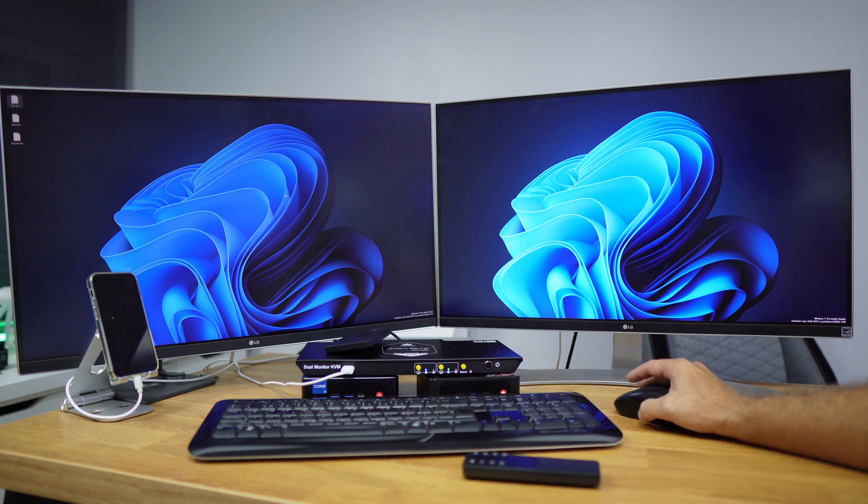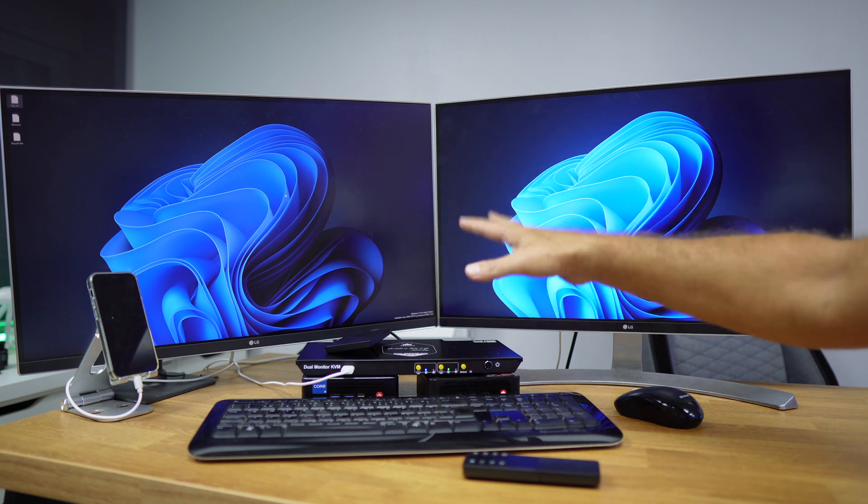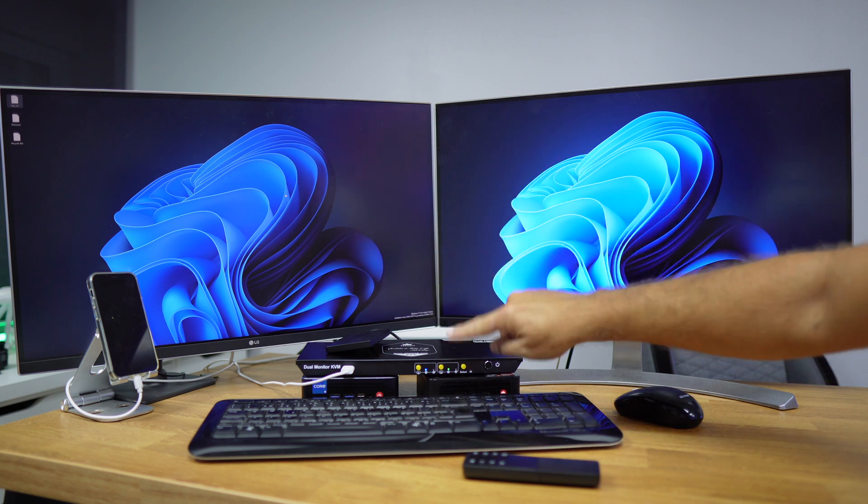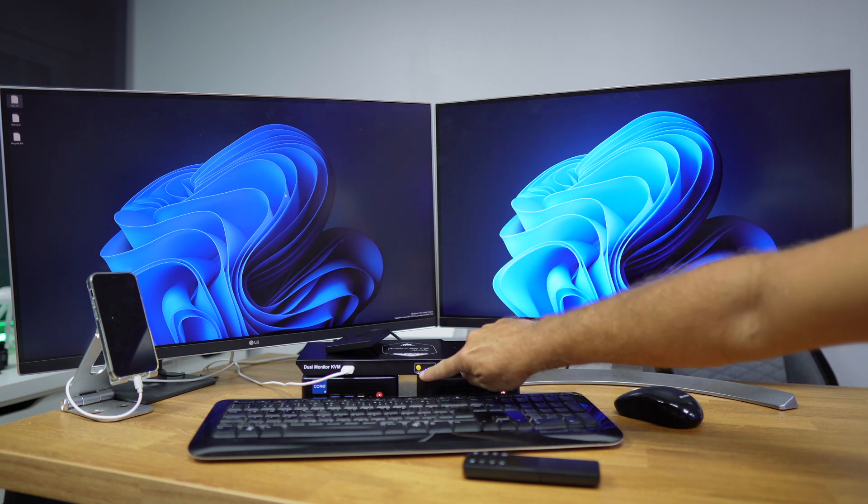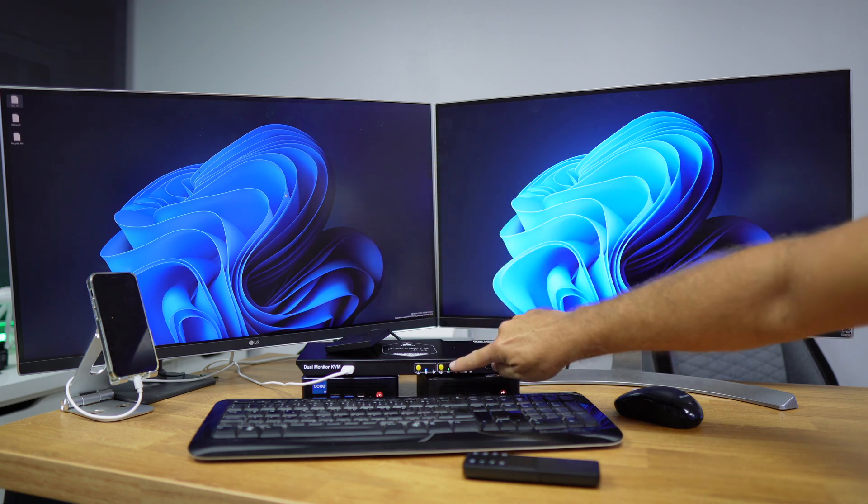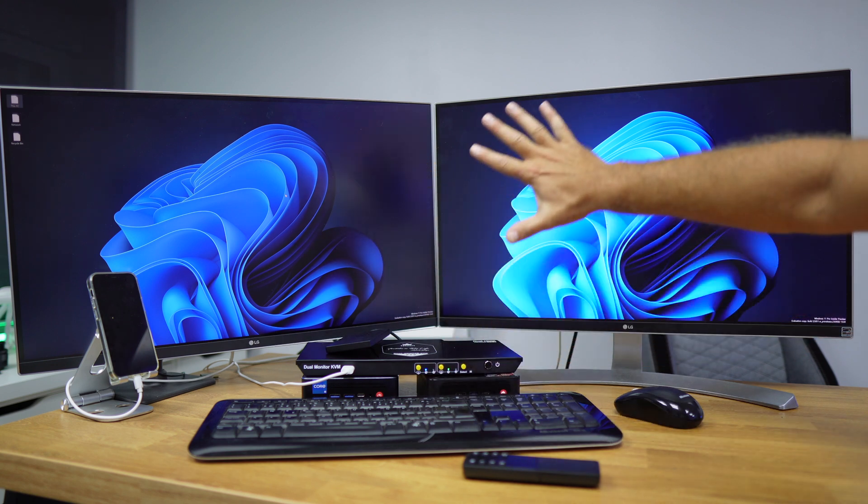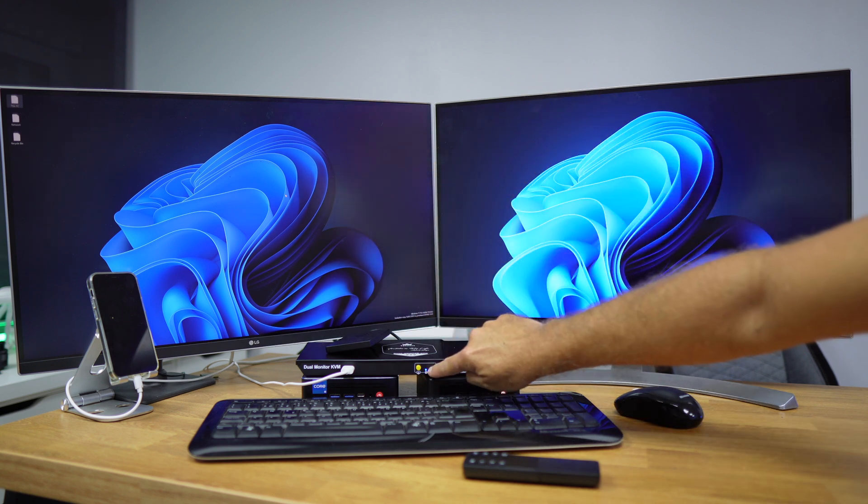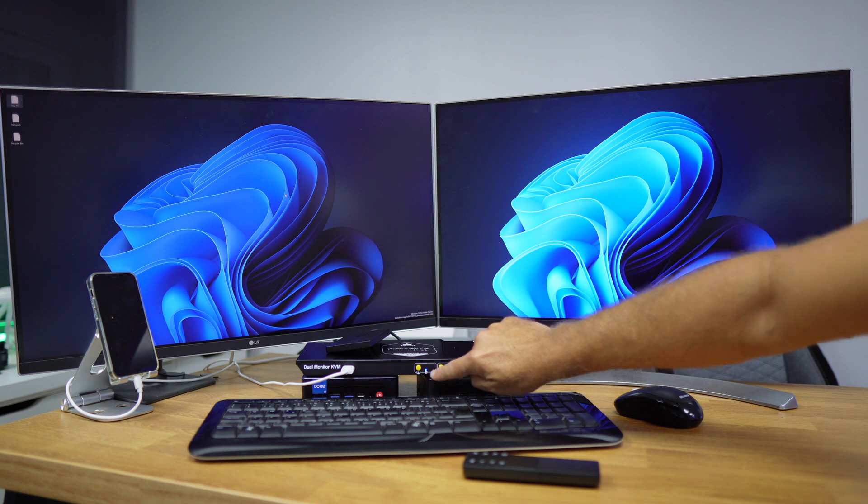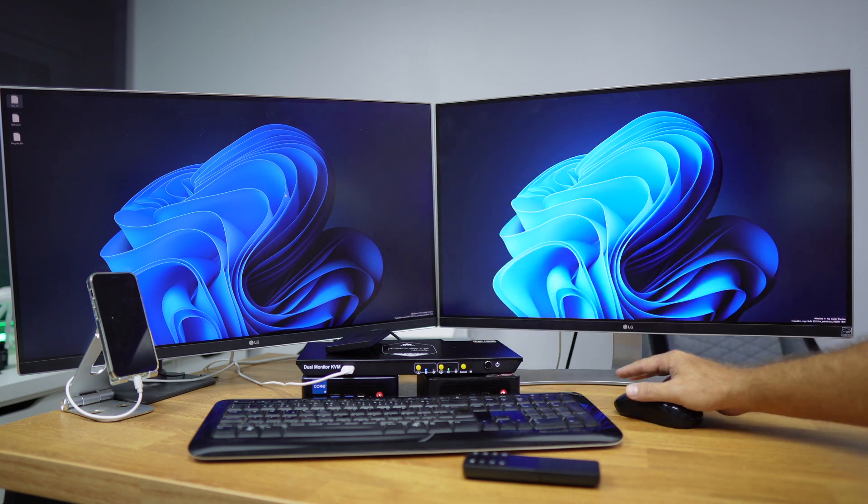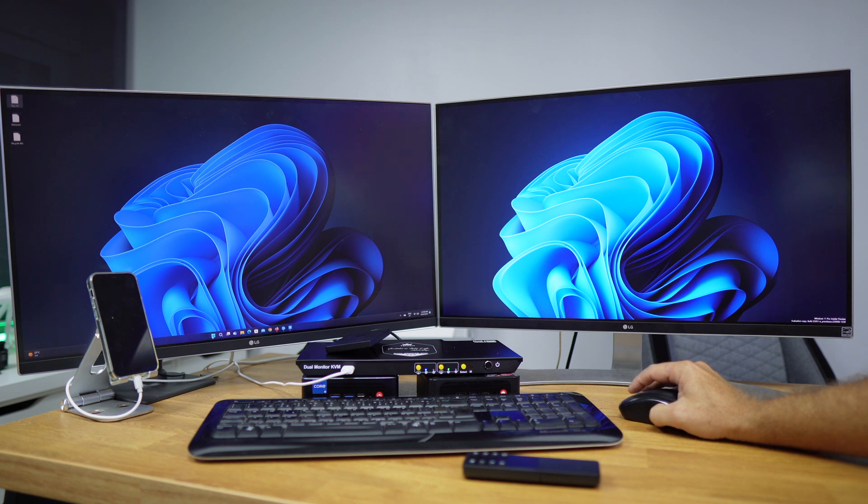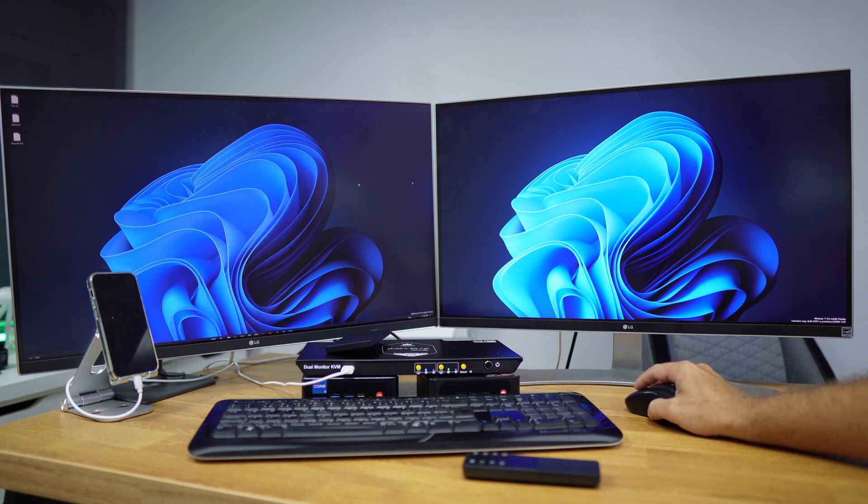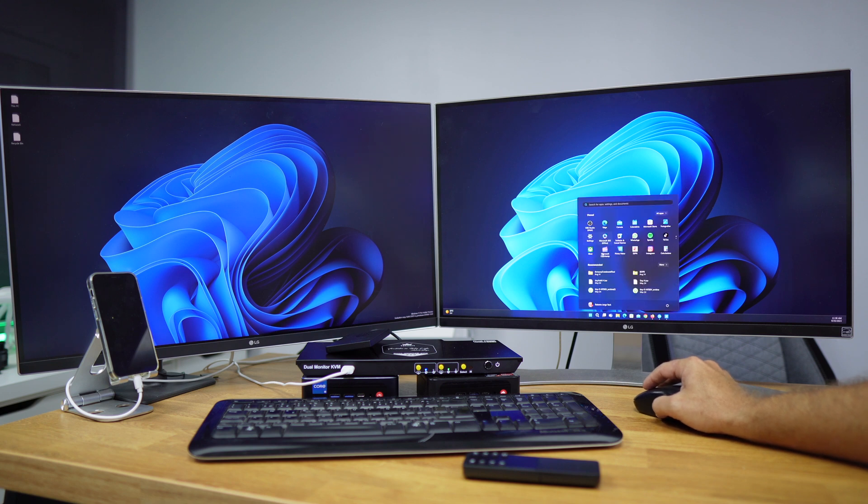Now let's move ahead to how the KVM works. So we've got two buttons right over here. This one is display A, and this one is display B. At this moment we are showing off computer number one and computer number one on both displays. So if I move my mouse, I will be able to check this one right over here, and if I want to work on the other one, I can also do the same.